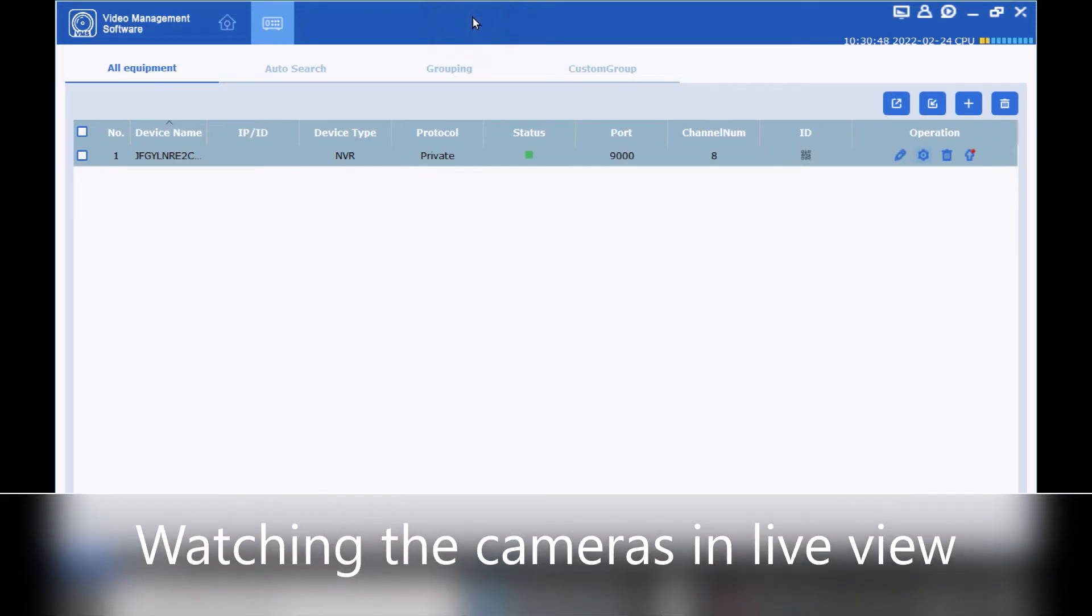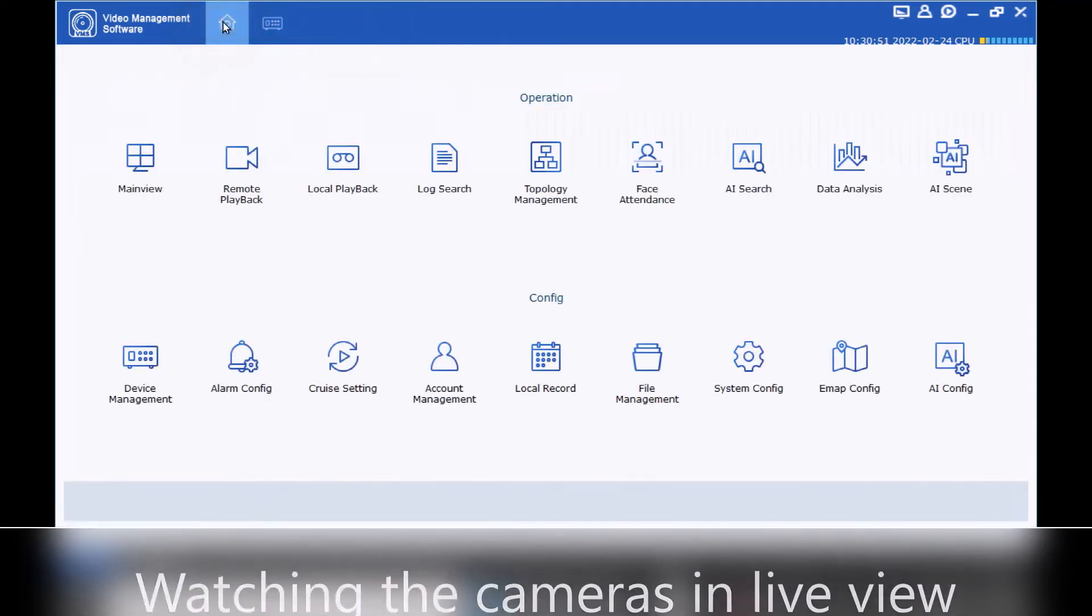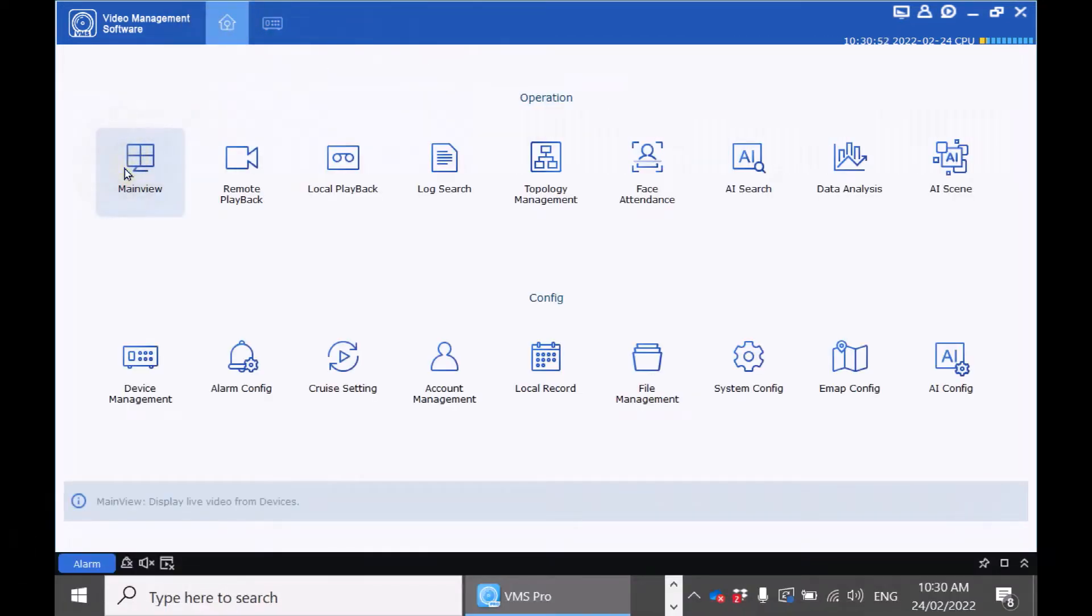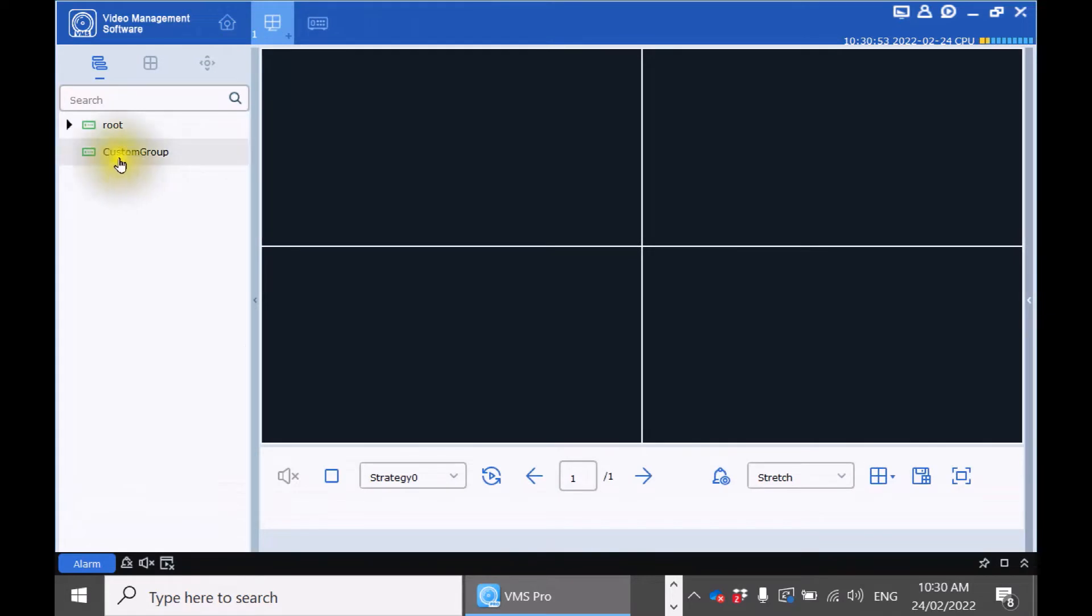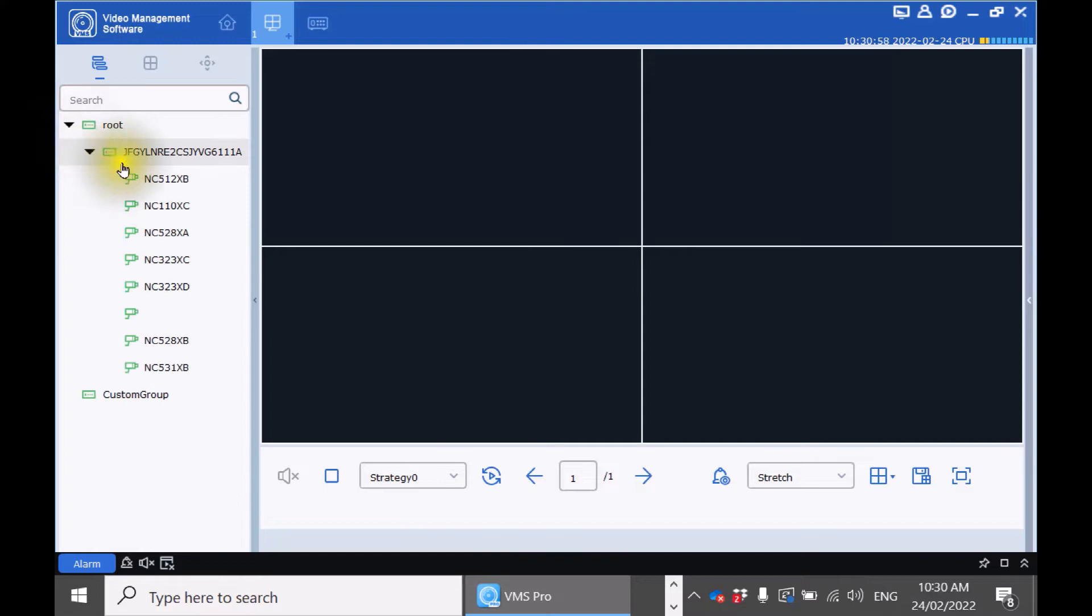To access live view of your cameras click the home icon on the top left. Main view. Expand the root directory and then expand your recorder. You can see a list of your cameras.